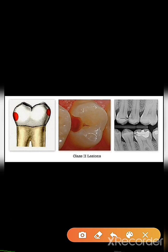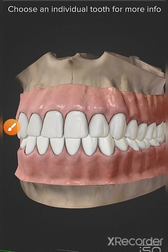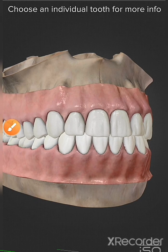Class 2 caries are caries on the proximal surface of molars and premolars — that is, posterior teeth. Here you can see the caries has occurred on the proximal surface. Also in the radiograph you can see caries on the proximal surface. These are examples of Class 2 caries.